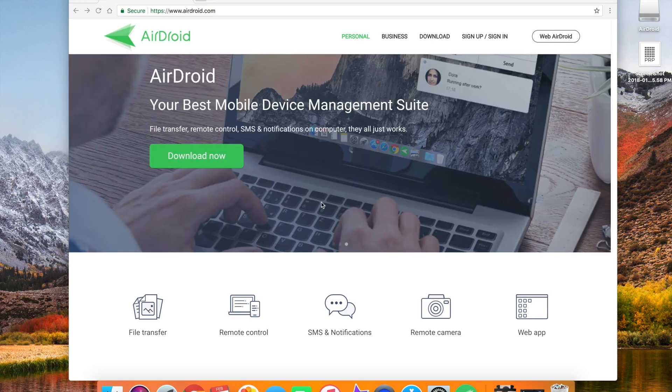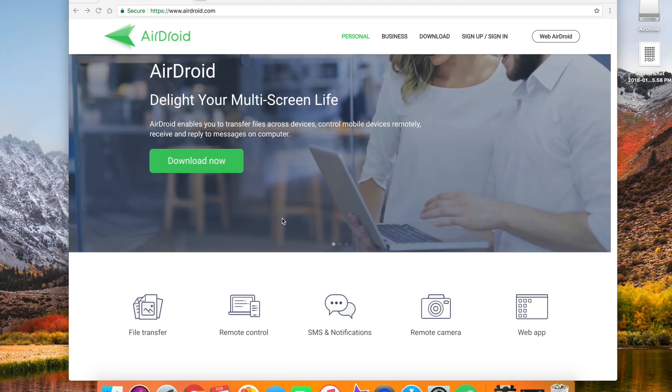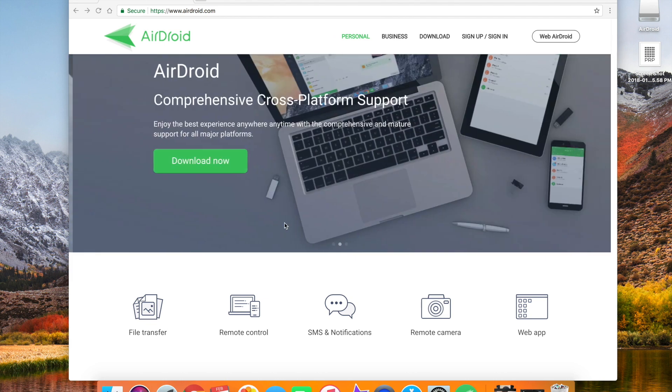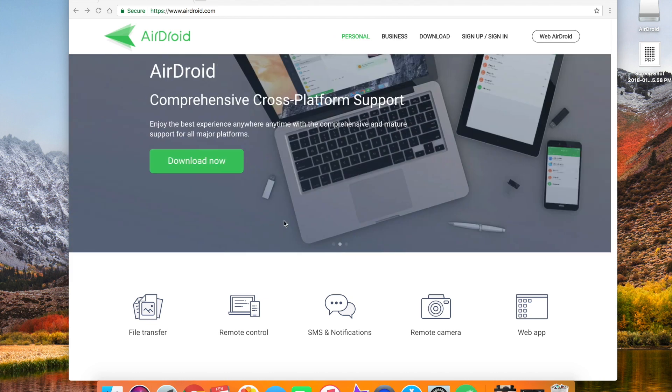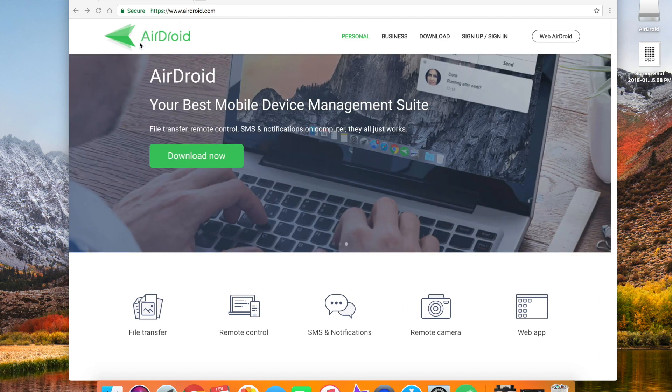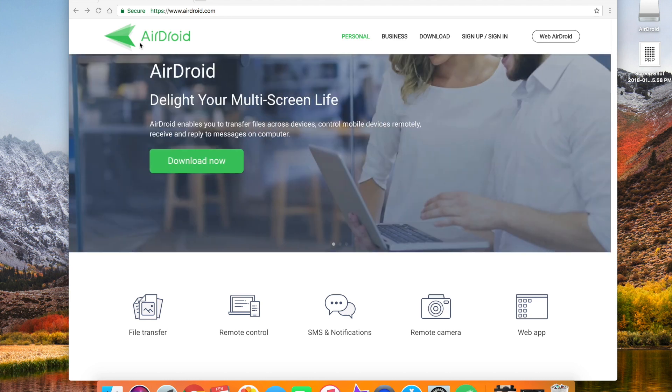What's up guys? For those of you that are covetous of the AirDrop feature on Apple devices but can't seem to pull yourself away from Android or PCs, I've got something kind of cool to show you. I stumbled across this application called AirDroid.